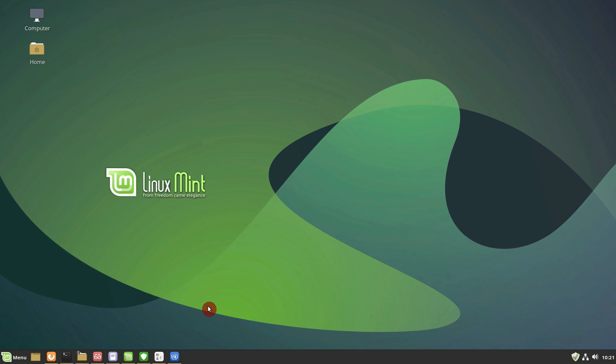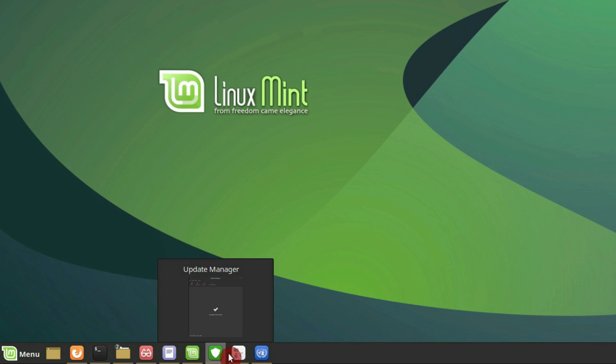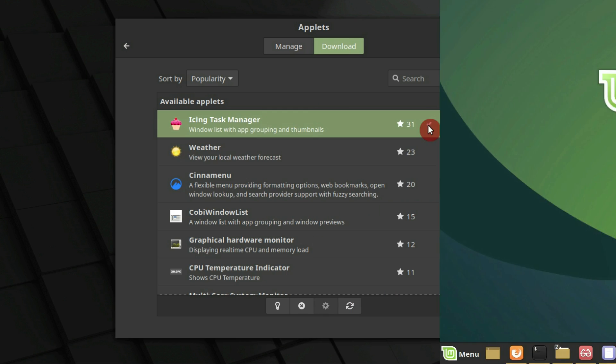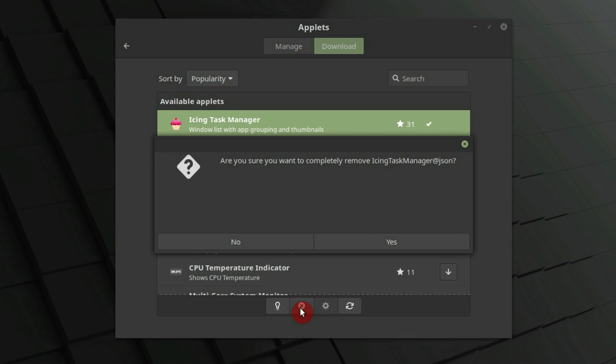I use Icing Task Manager which is not necessary anymore. Because if you watched my Linux Mint 19.1 review, there is a new icons taskbar by default. So Icing Task Manager can be removed.